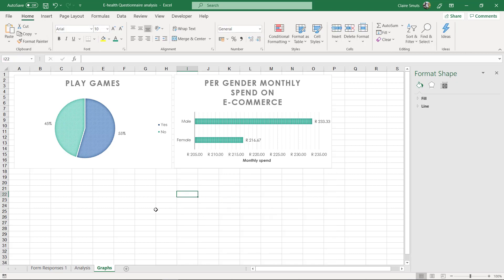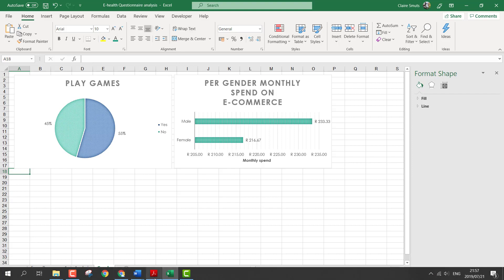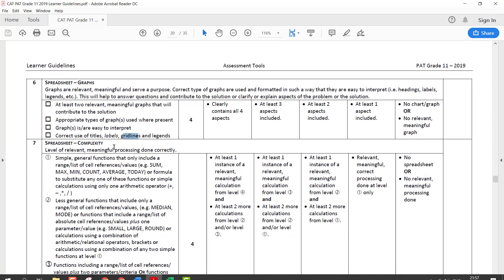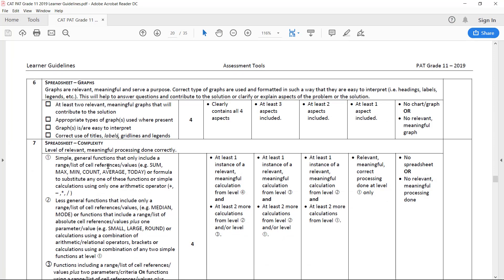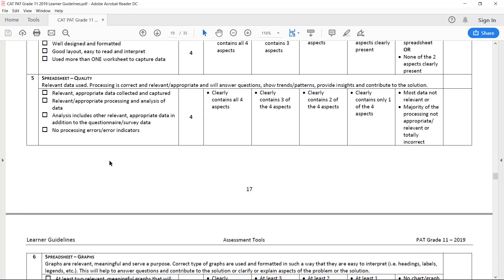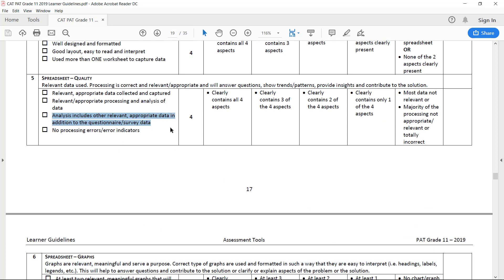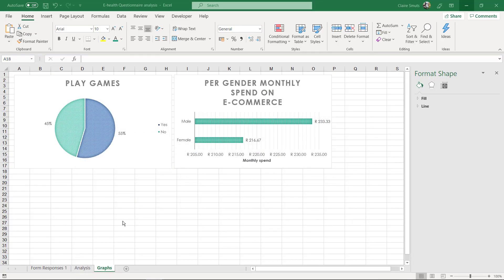Now the last thing, because basically Excel is done now, but there's one last mark that you can get. It's a lot of work but you can get it. There's a mark that says analysis includes other relevant appropriate data in addition to the questionnaire or survey data. So this is one mark. It's up to you if you want to do this. It's a lot of effort for one mark, but if you're aiming for full marks then you need to do this.